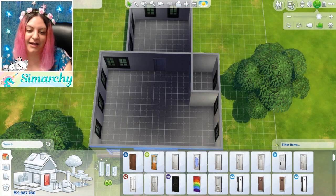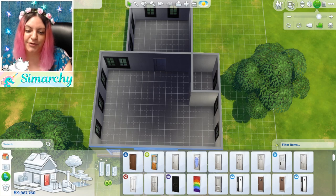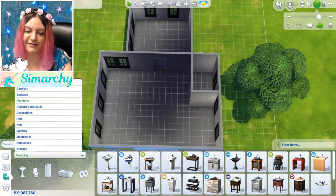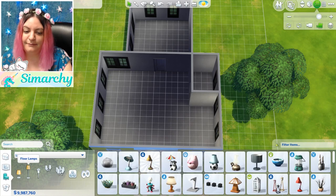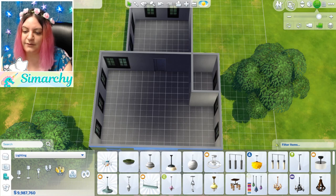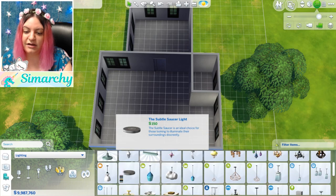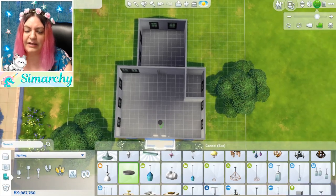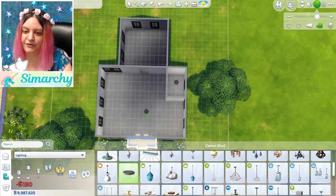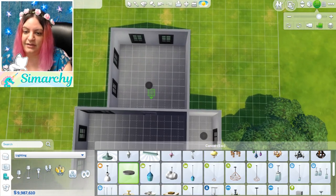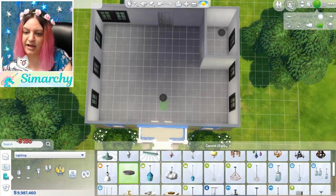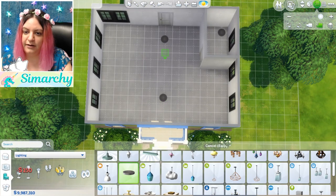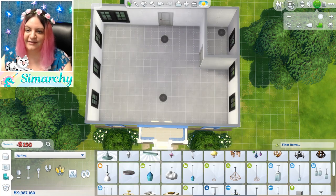So now we're going to need lighting. Underneath the build section you can do objects by room or objects by function. I'm going to go by function, open the dropdown menu, and find lighting. There are floor lamps, table lamps, wall lights, and ceiling lights. I usually use the ceiling ones — my go-to is the Subtle Saucer. It's a base game light, relatively small and very bright. We'll put one in the bathroom, one in the bedroom, and one by the front door. That should be enough for this small house.